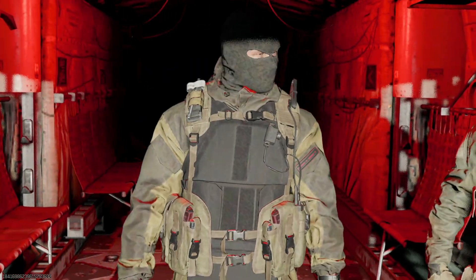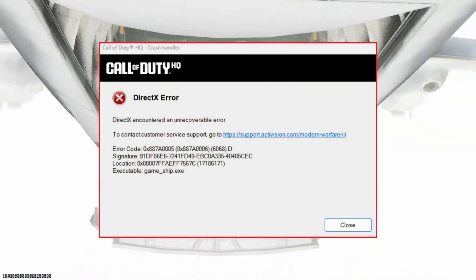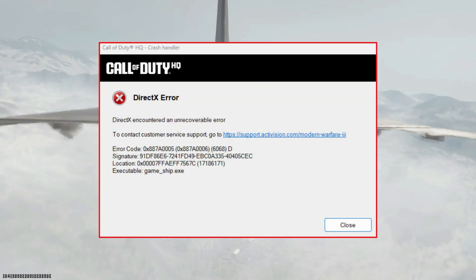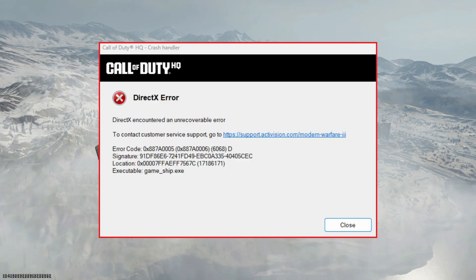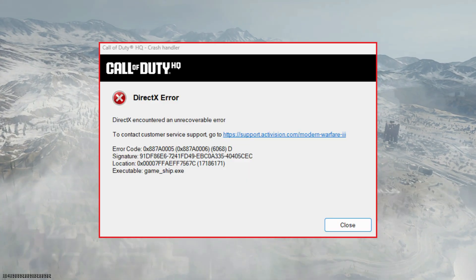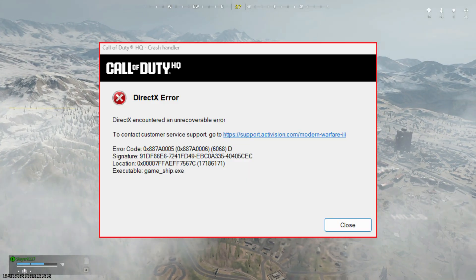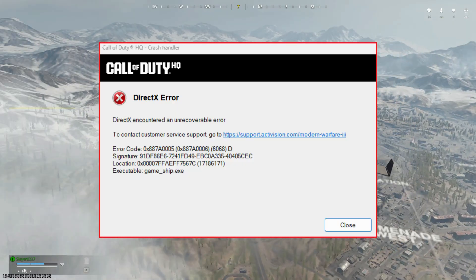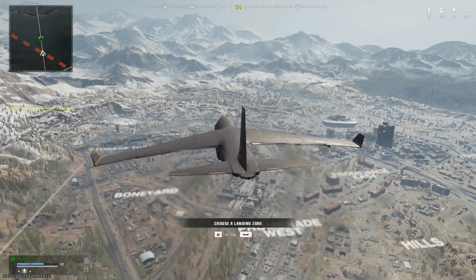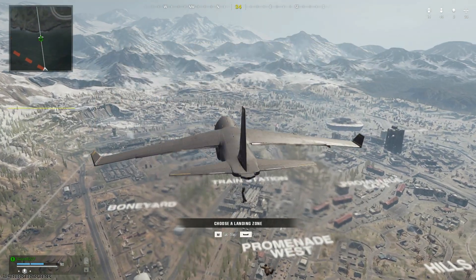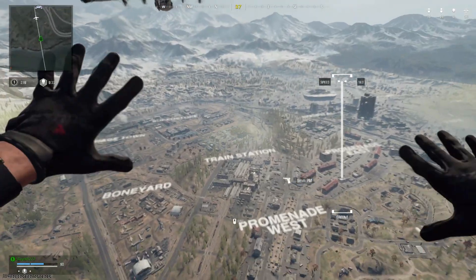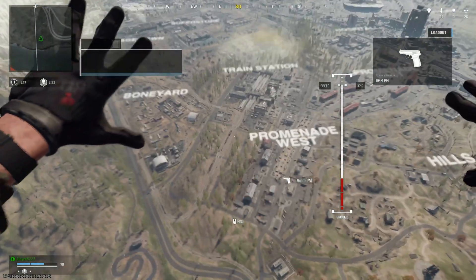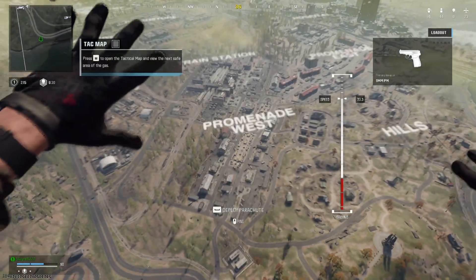You just launched Call of Duty Black Ops 7, and DirectX encountered an unrecoverable error 0x887A0005. The screen freezes, the game crashes, and you're left staring at your desktop. But don't worry, in this video I'll walk you through every working fix that helps you completely eliminate this DirectX crash on your PC.